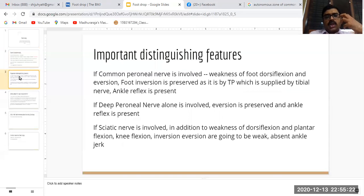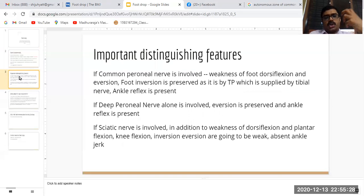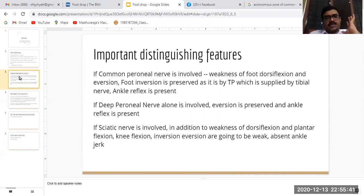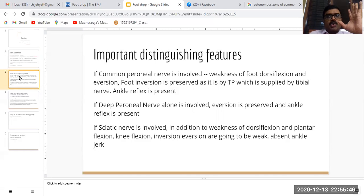If the common peroneal nerve is involved, the patient has weakness of foot dorsiflexion as well as eversion. Foot inversion is normal because it is supplied by the tibialis posterior. The ankle reflex is present in this case. Isolated involvement of the superficial peroneal nerve is a rare clinical entity.